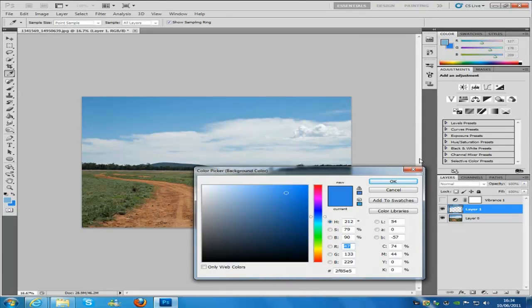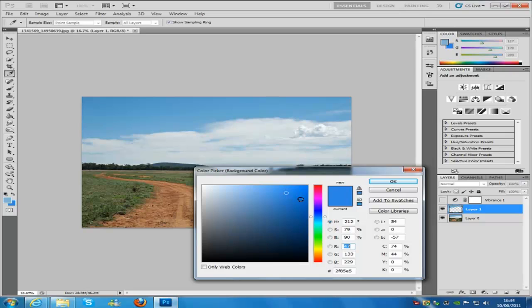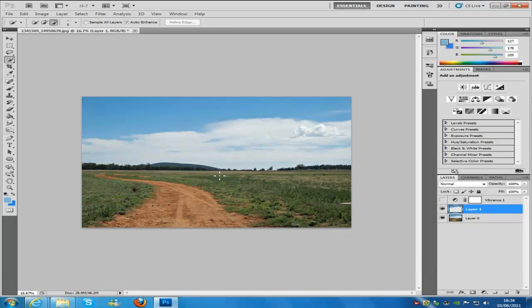And then the background color. Now you can go for any color in fact that you want to go for, but I've gone for a vivid blue which is the code 2F85E5, if you can remember that. And then click OK.